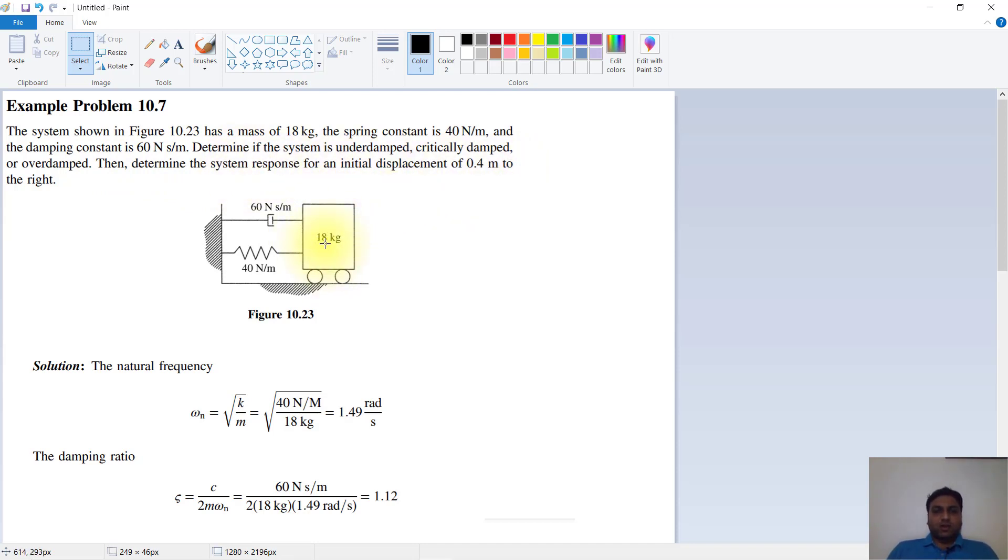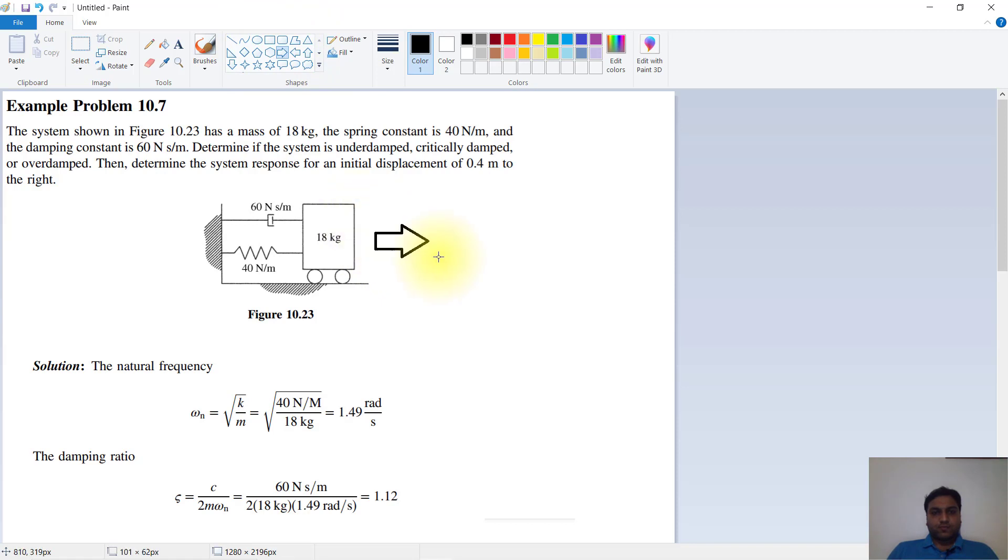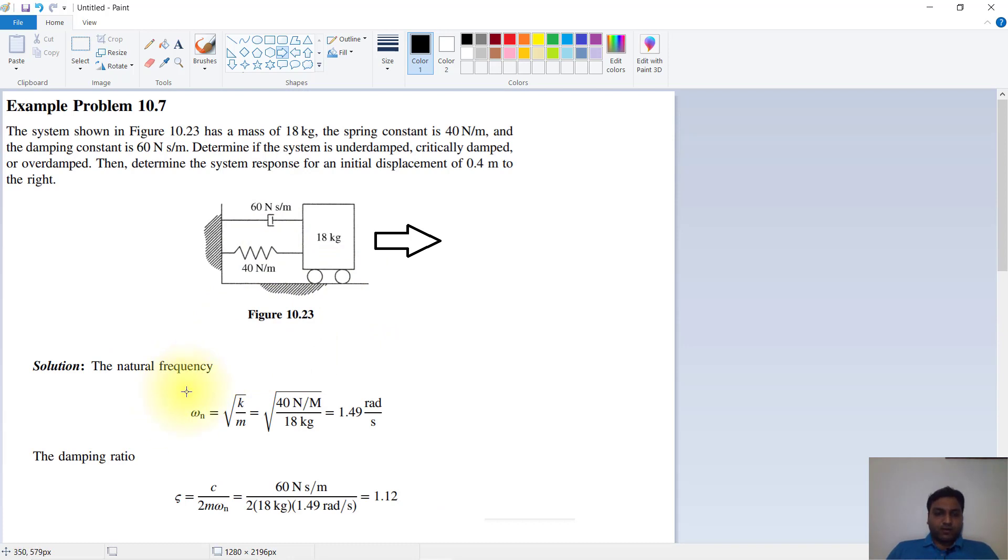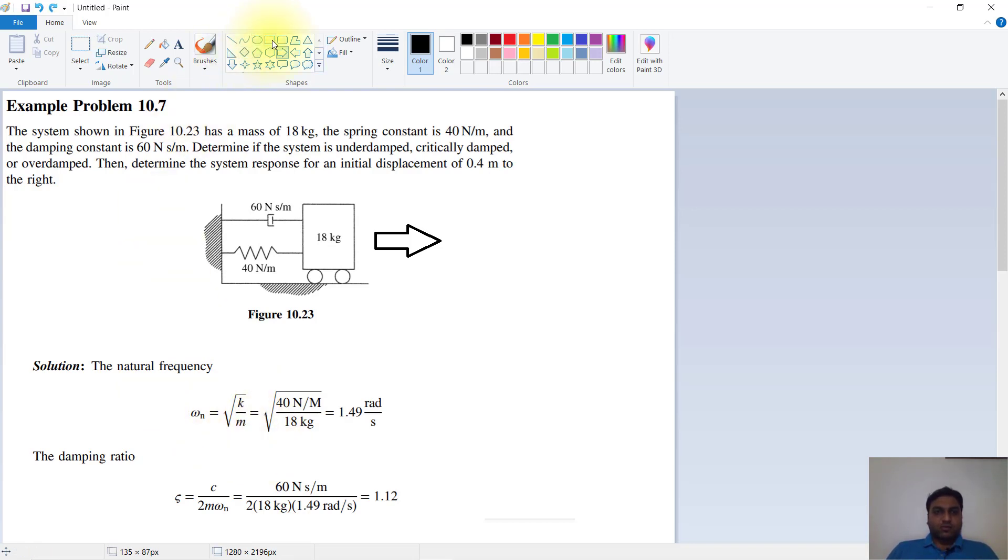We will first find the natural frequency of the system. ωn equals the square root of k divided by m. This is the natural frequency. We will put our values: k equals 14 Newton per meter, m equals 18 kg, and we get 1.49 radians per second as the natural frequency.